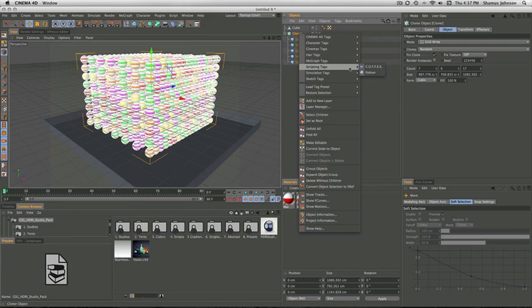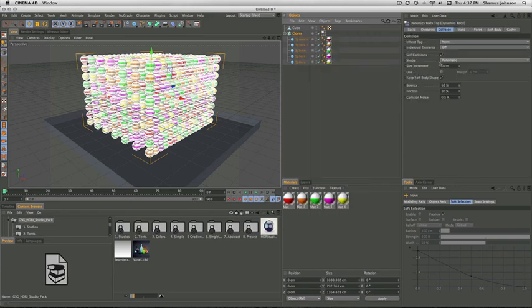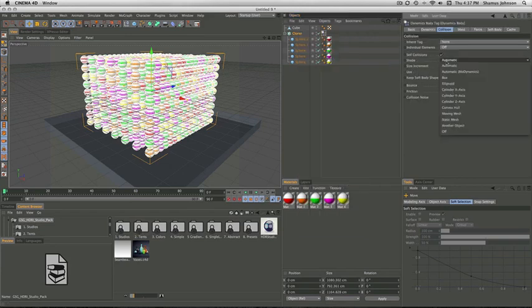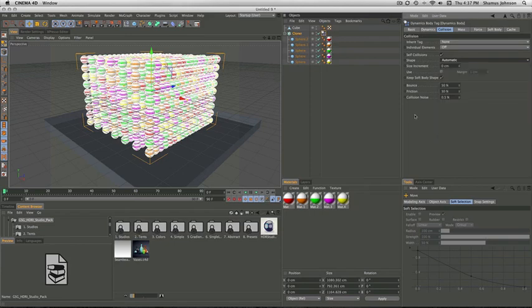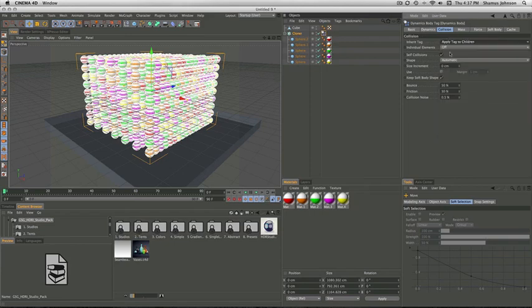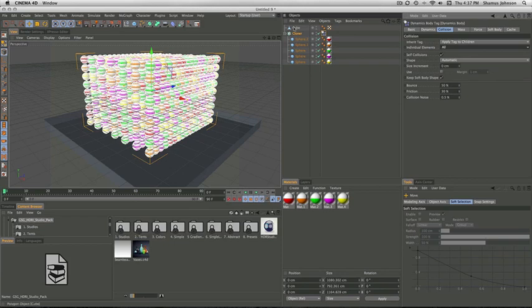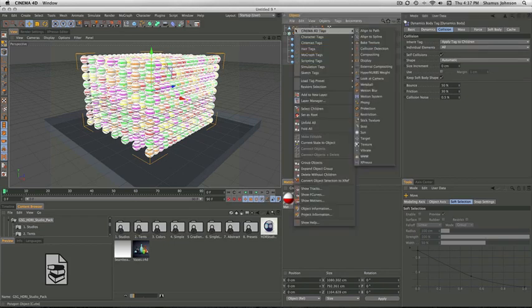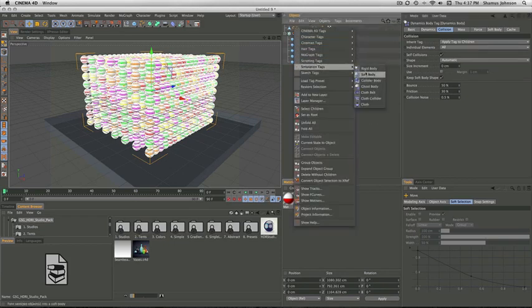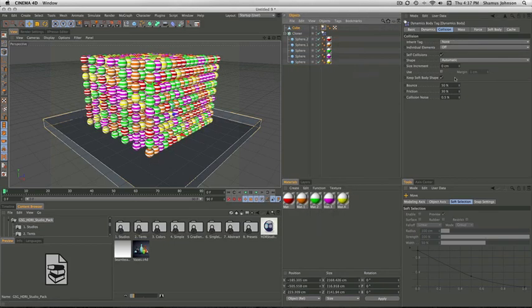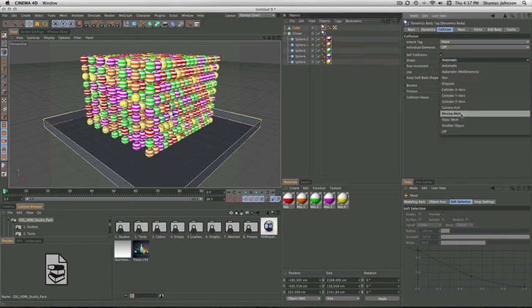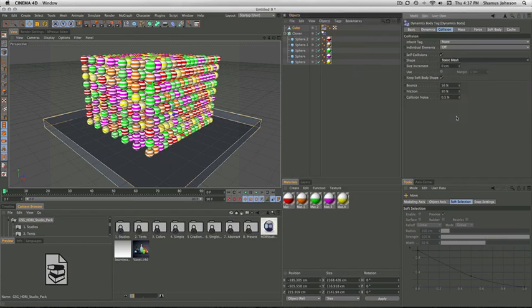Go to simulation tags, and choose rigid body. Then we go to the inherit tag, and switch from none to apply tag to children. Go to individual elements and select all. Right click the cube, go to simulation tags, choose rigid body again. Now change this shape to static mesh.